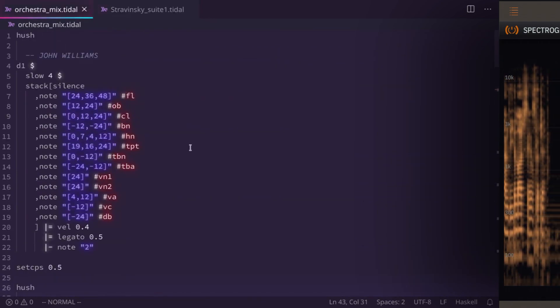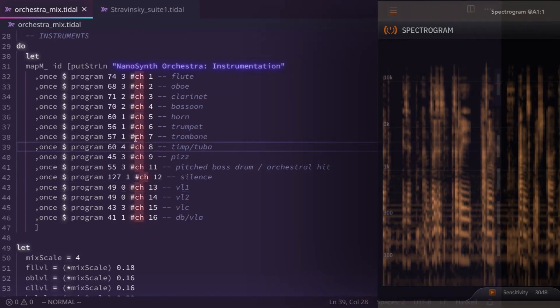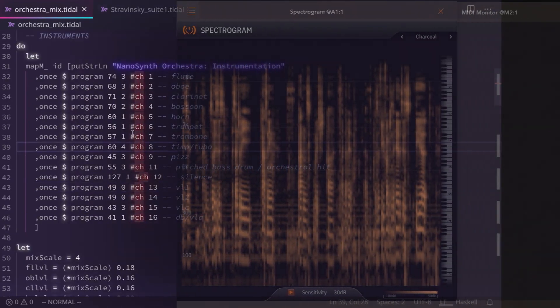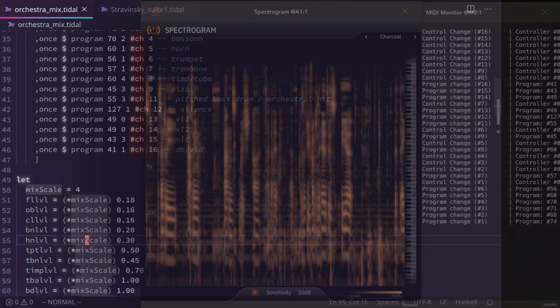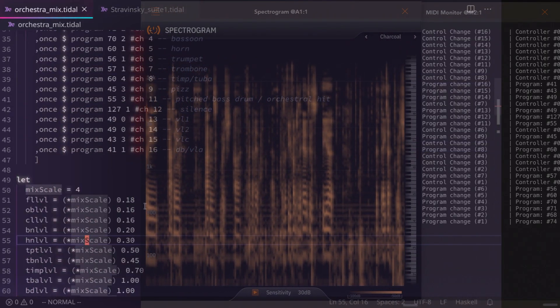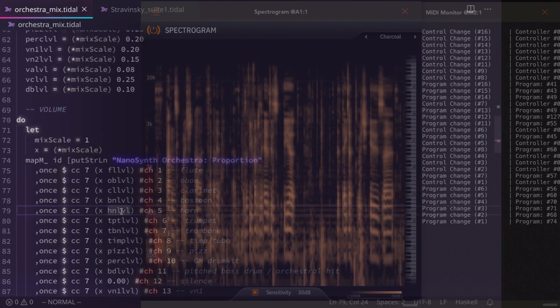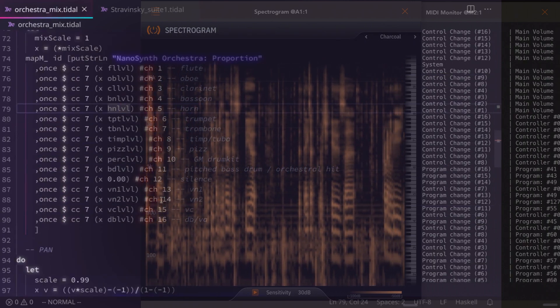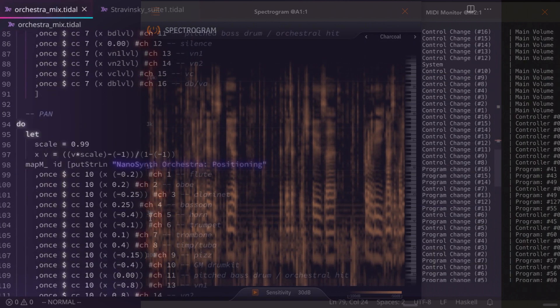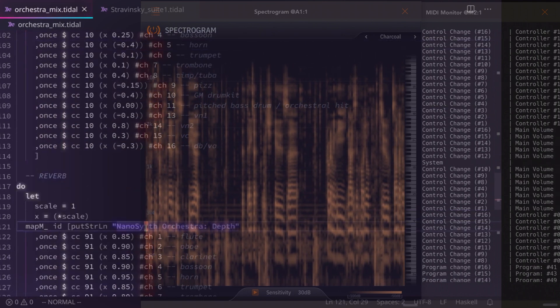Which are defined down here. There's a few functions in here. This is the data which is programming the Nanosynth module to sound like an orchestra.